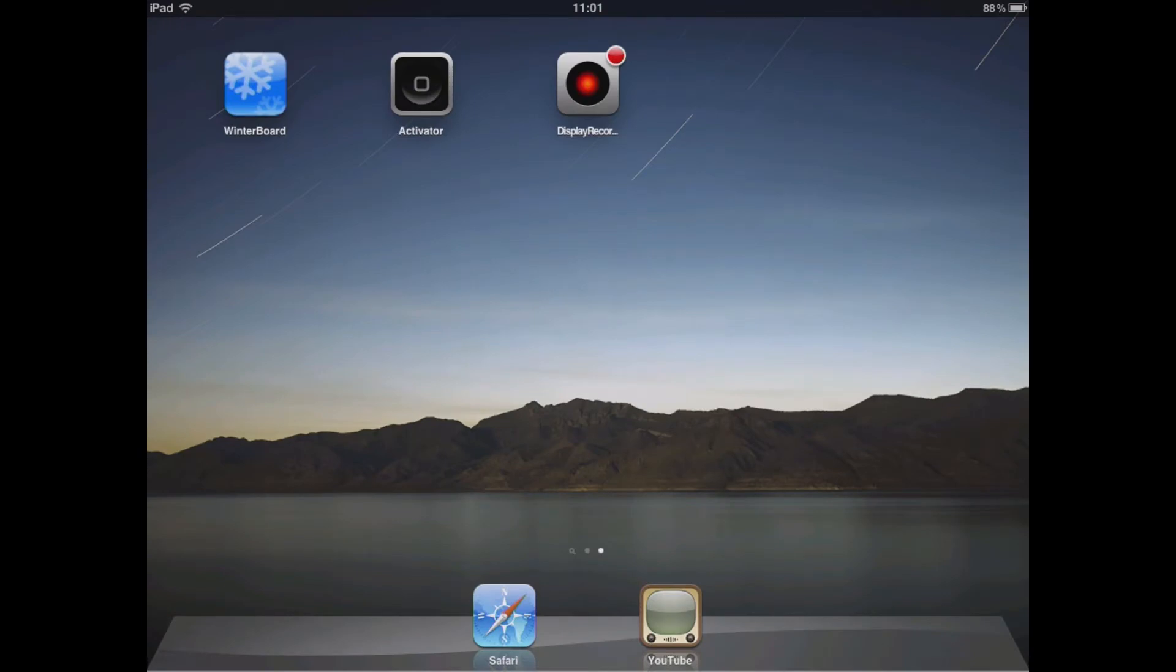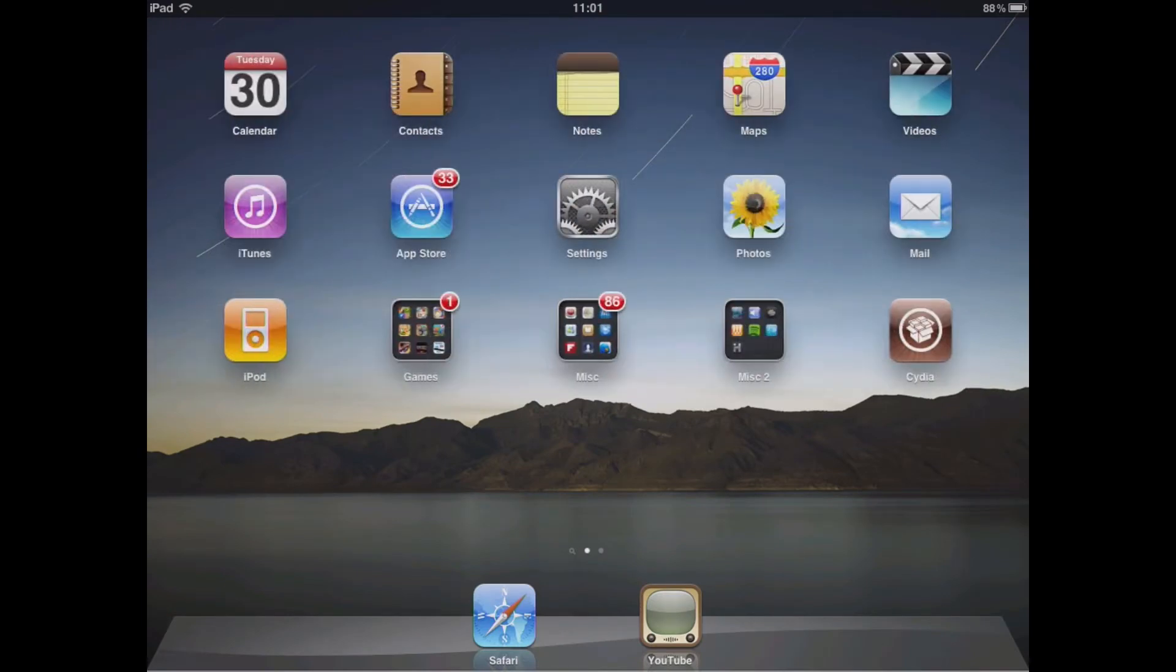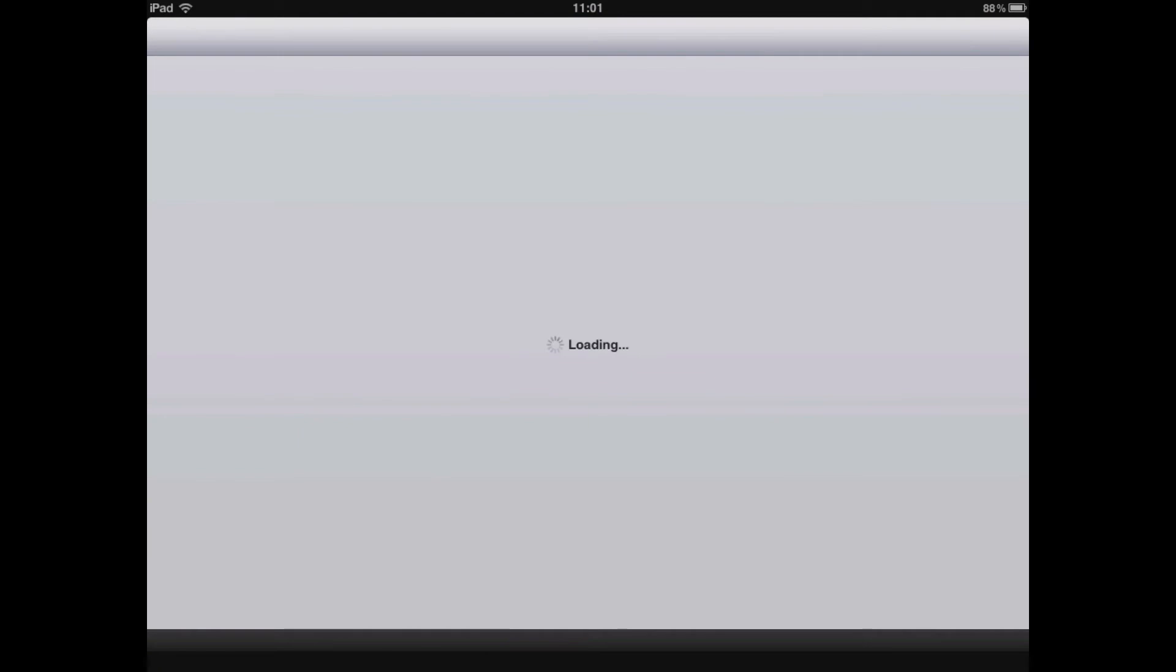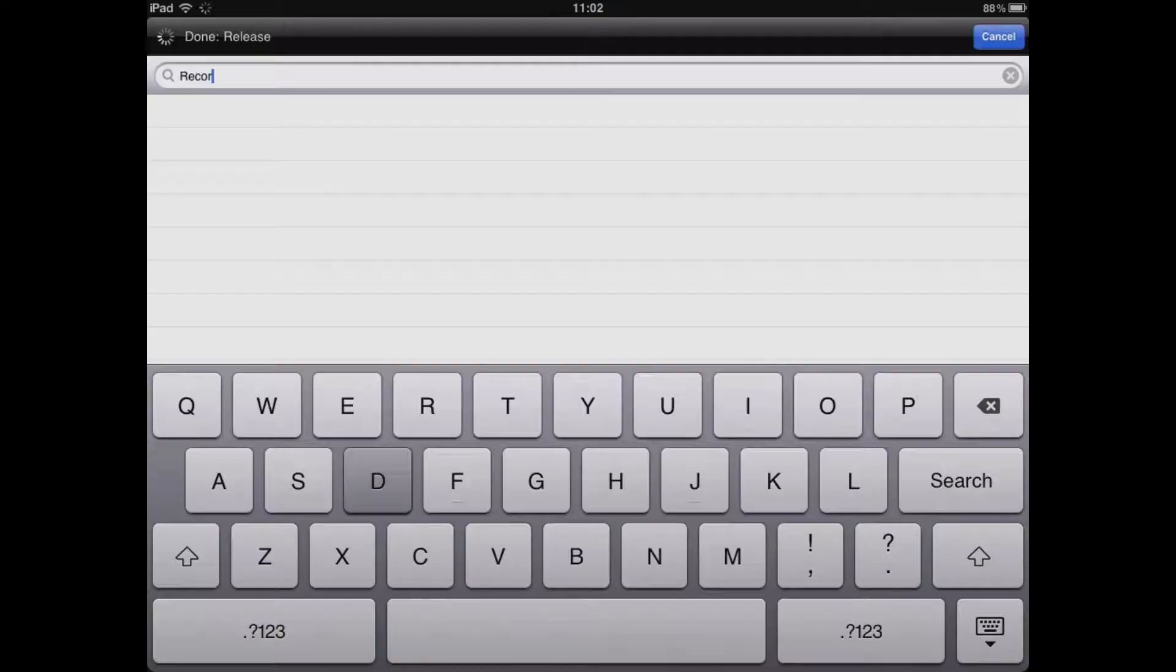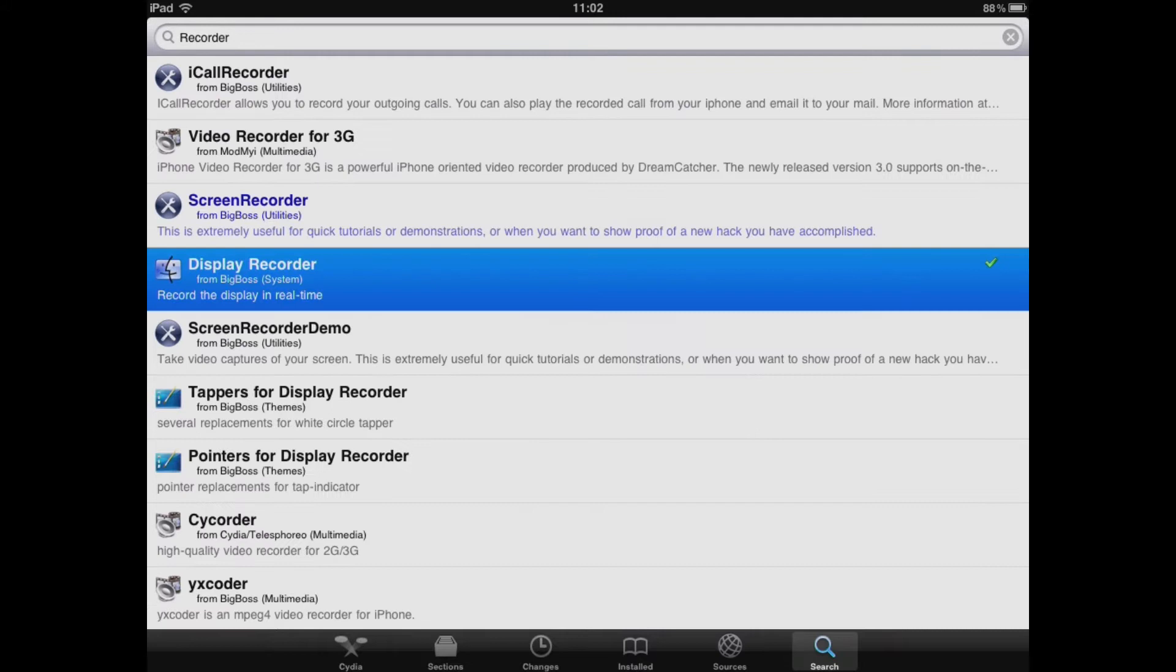All you have to do is open up Cydia and search for recorder. Once you have done this, you should see something called Display Recorder. You need to go ahead and install this package and then you're good to go.